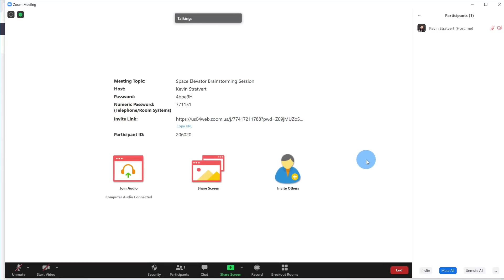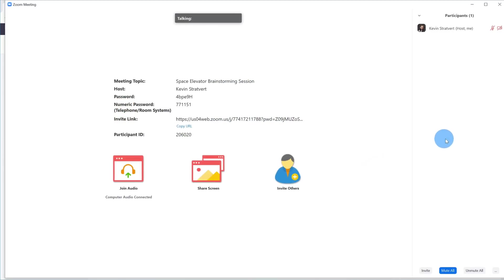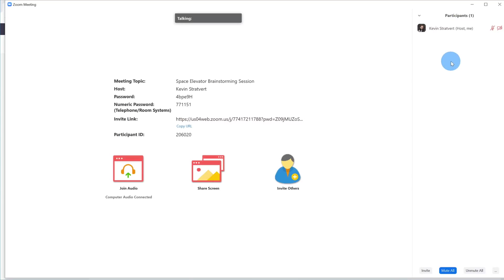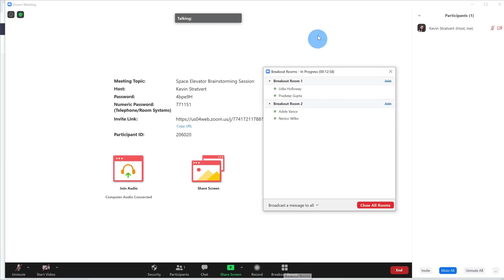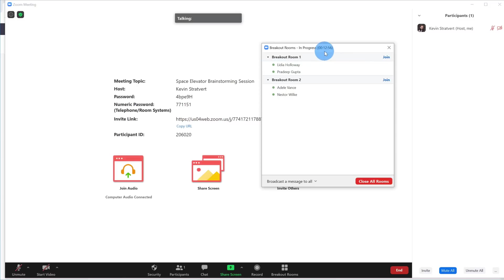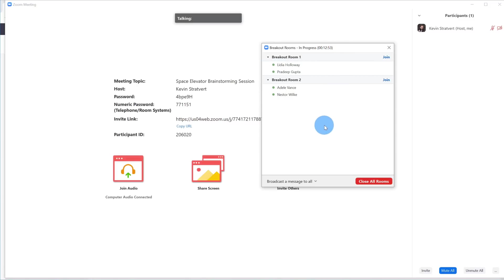Now that I'm back in the main session, you'll see that there's no other participant here — that's because all of the other participants are now in breakout rooms. To get the breakout room controls back on, I simply hover over the main screen again and click on the breakout rooms icon, and once again it'll show me how much time is left and who's in what breakout room.